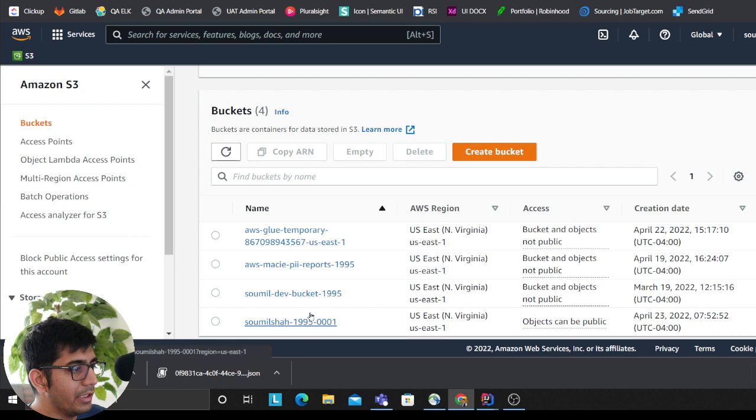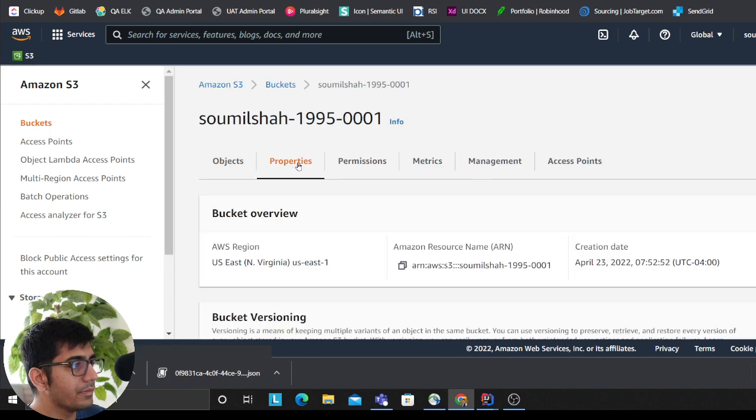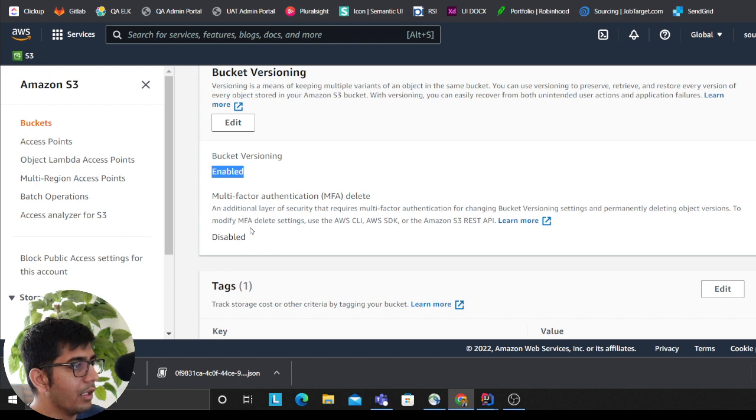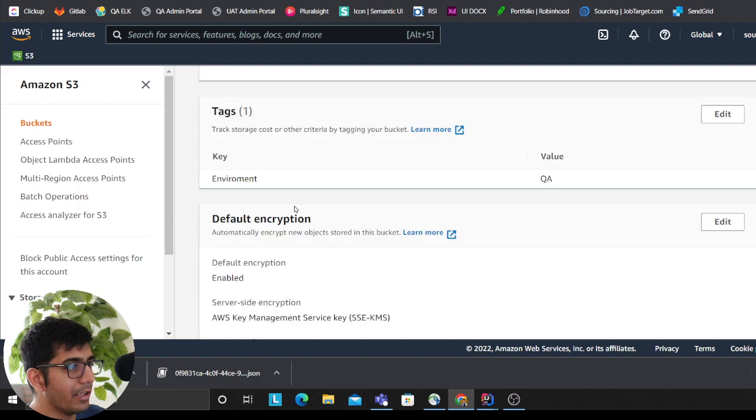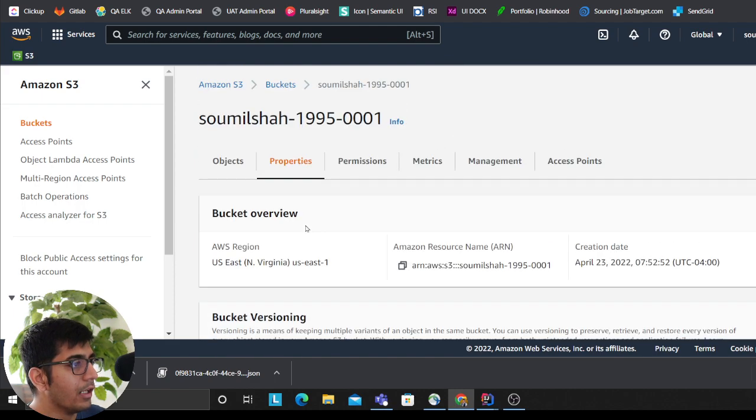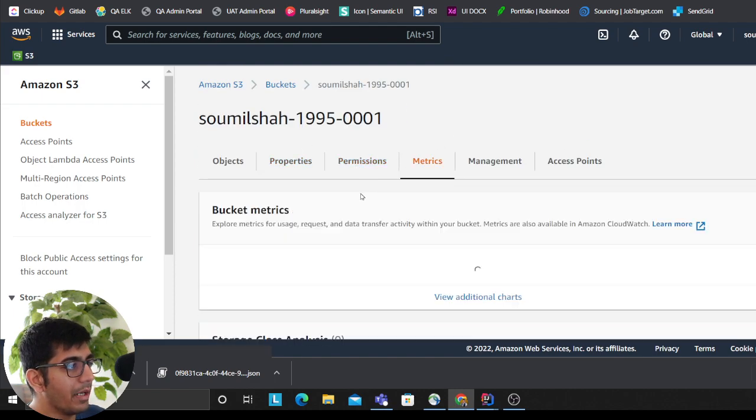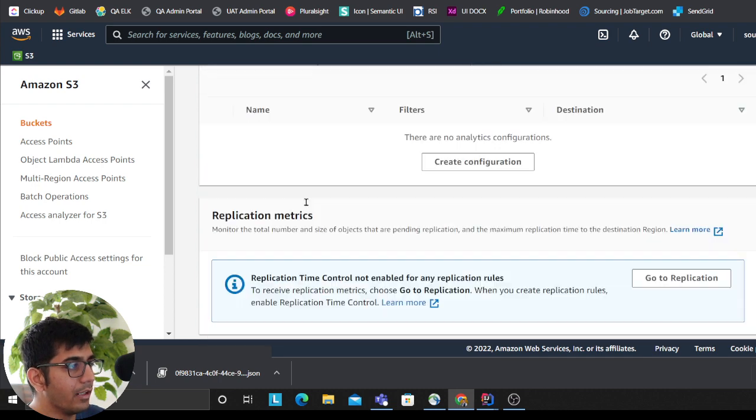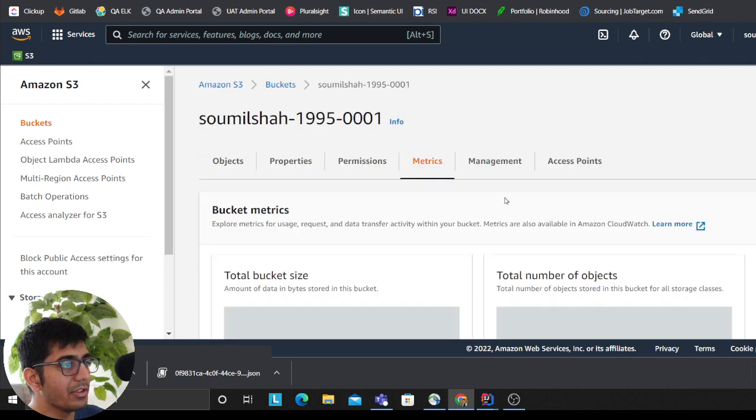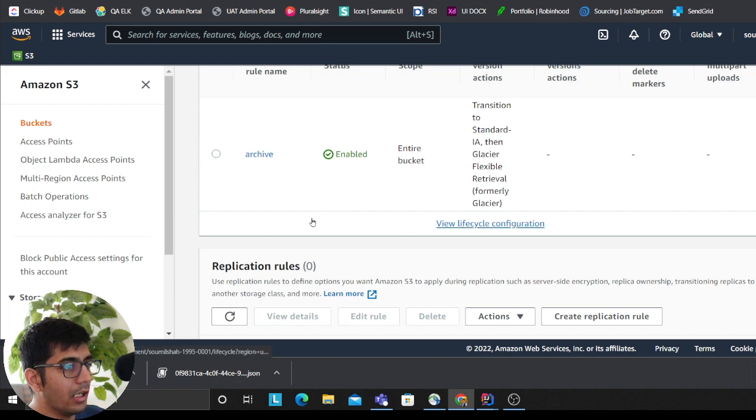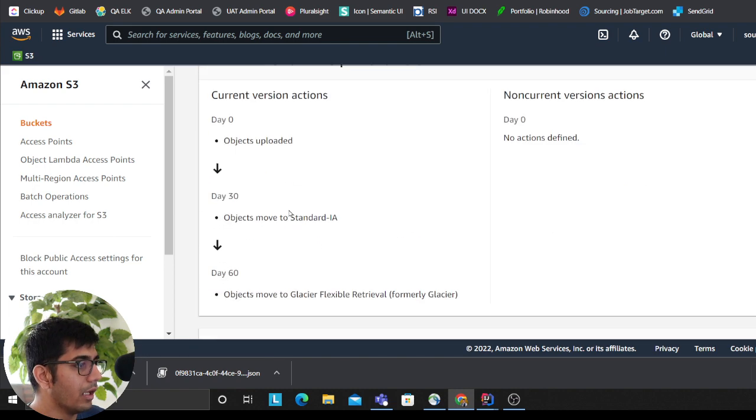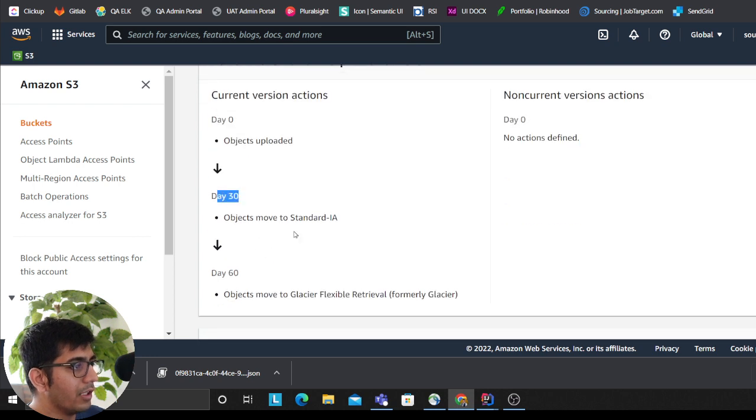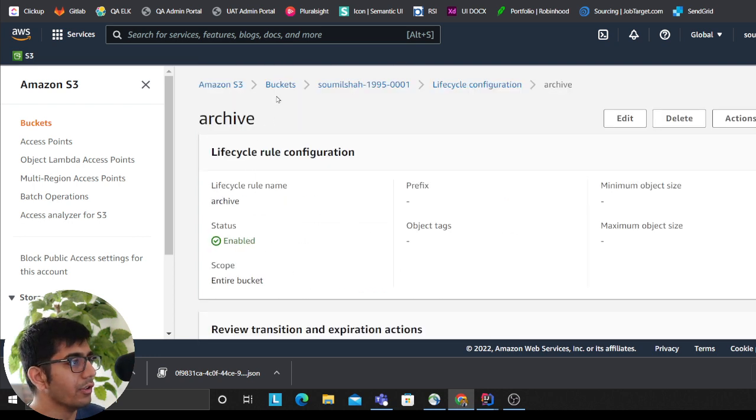And there you go, my bucket has been created. As you can see, 001. We can go to the properties—versioning is enabled, we have a tag here, server-side encryption is also enabled. We have enabled metrics as well. The bucket is private. We have a lifecycle policy here—automatically after 30 days it goes to IA and then 60 days to Glacier. We have all of that.